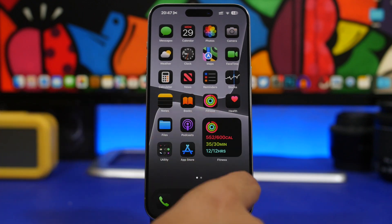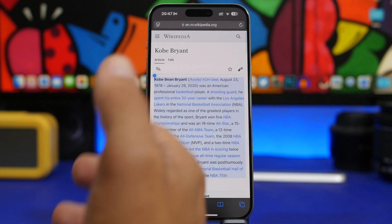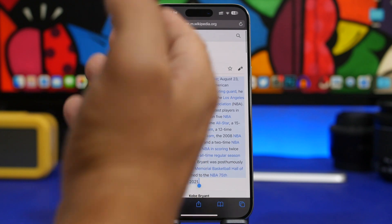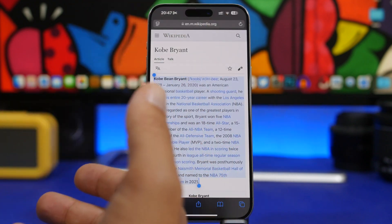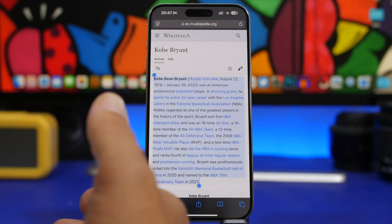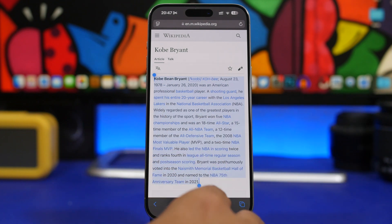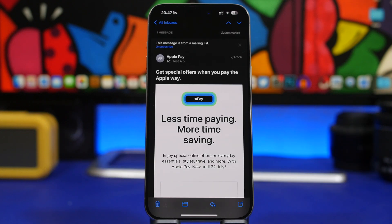You can do that maybe on an email or maybe on a website, on a note, pretty much anywhere that you have text on your device. And here we have some more Apple Intelligence features that Apple has added and we're right here on the email app.